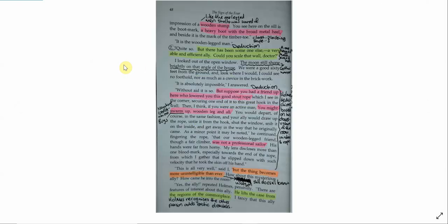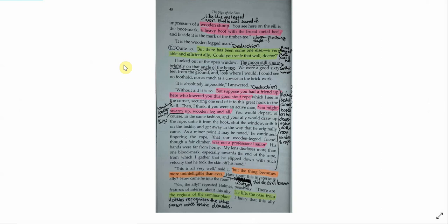It is the impression of a wooden stump. That is Jonathan Small. That's the guy with one leg. That's the guy that Major Sholto was scared of. So, you see here on the sill is the boot mark. A heavy boot with a broad metal heel. And beside it is the mark of a timber toe. It is the wooden-legged man. Quite so. But there has been someone else. A very able and efficient ally.